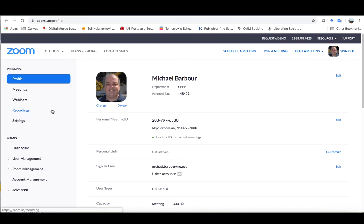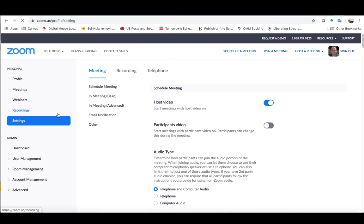From the profile page, we're going to change our settings. Go over to the settings option on the left-hand menu, and then across the top you'll see meeting, recording, and telephone.